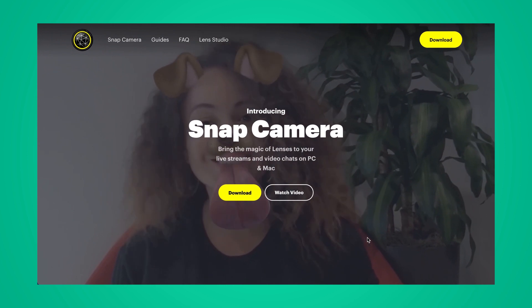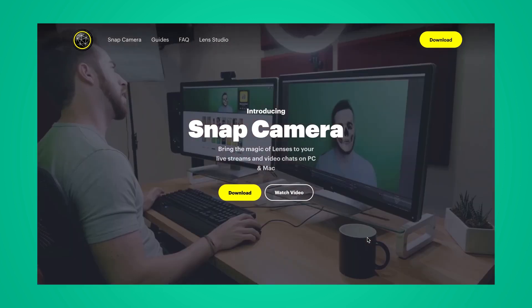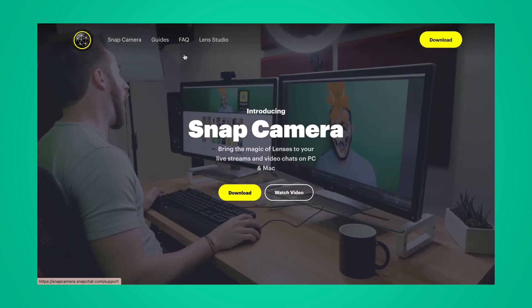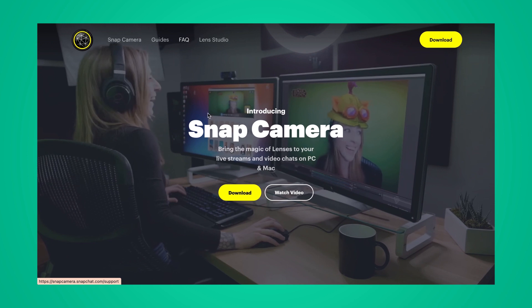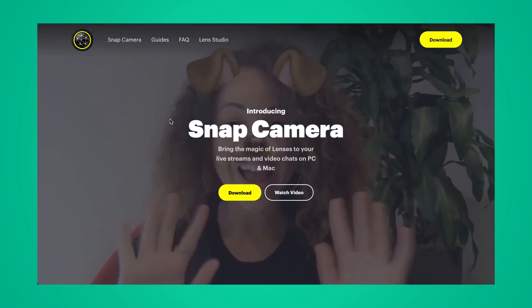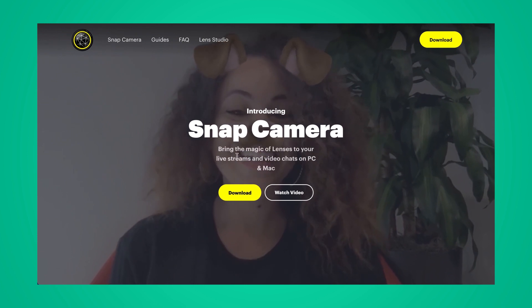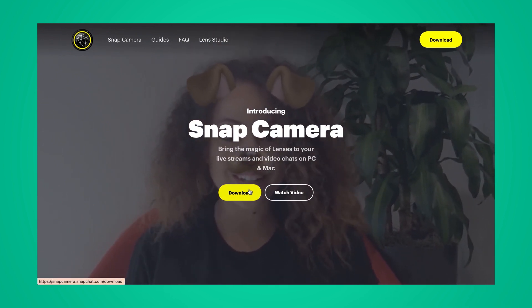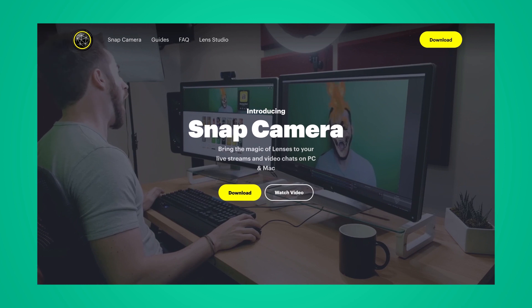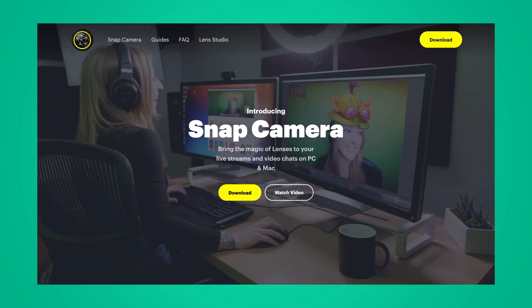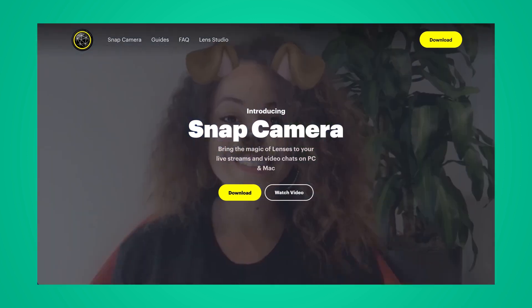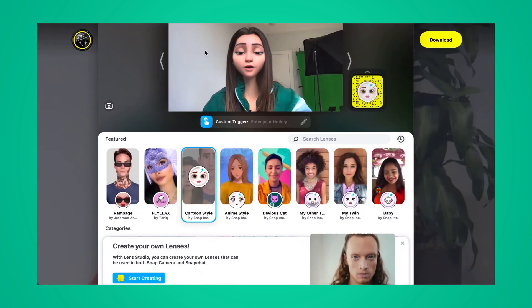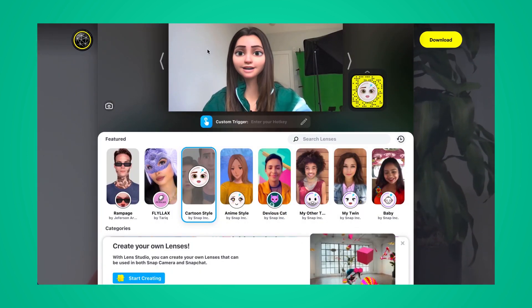To get started with this filter, you're going to want to head to snapcamera.snapchat.com in an internet browser. This will bring you to the Snap Camera download screen, and from this homepage here you can just click Download. That will prompt you to download the Snap Camera app onto your computer. Once that download has finished and you've completed the steps, it will open the Snap Camera app.